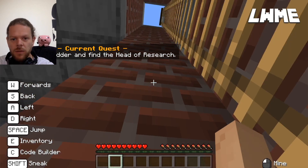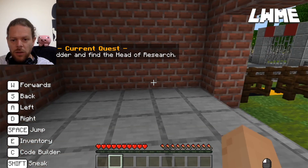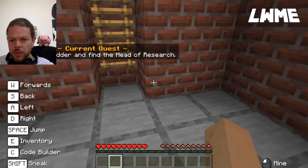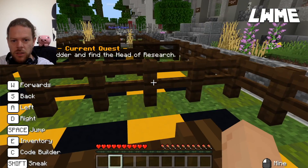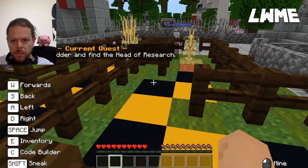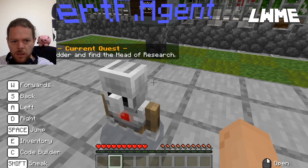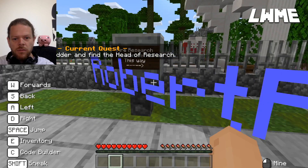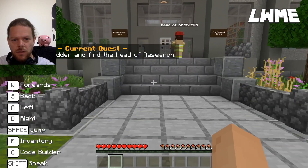Over to the ladder now. Some students actually struggle to get down this ladder - remind them to walk right up to the edge of the ladder, then let go of W, A, S, D and just drop down to the bottom. Then we walk through the path we've just taken. There's our open gate and the current quest is: go down the ladder and find the Head of Research.